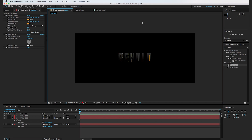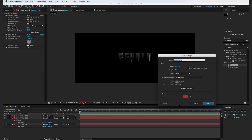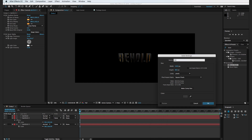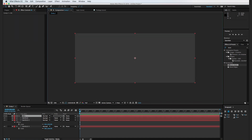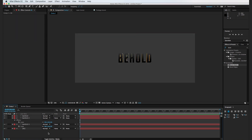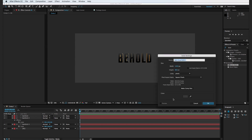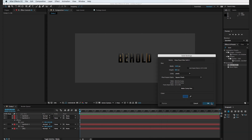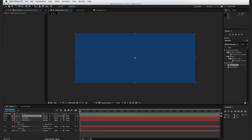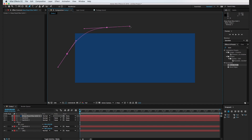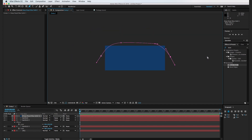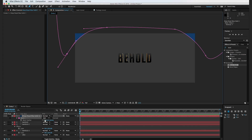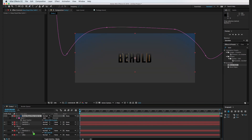Now it's time to work on the background. I'll create a new solid with Command-Y and make it a darker gray, renaming it "BG" for background. Let's move that to the back, then make another solid — this time blue, a deeper blue — using the pen tool to cut out a vignette shape at the top, feather it out, and drop it behind the text.